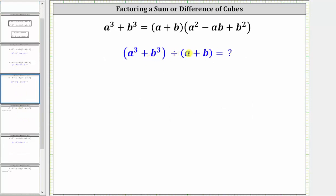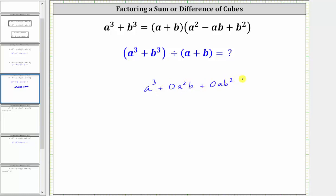We will perform long division and divide a cubed plus b cubed by a plus b. We'll show that since the remainder is zero and the quotient is a squared minus ab plus b squared, the product gives us a cubed plus b cubed. Remember, when the dividend has missing terms, we include zero terms. So we write a cubed plus b cubed as a cubed plus zero a squared b, plus zero ab squared, plus b cubed, and divide by a plus b.